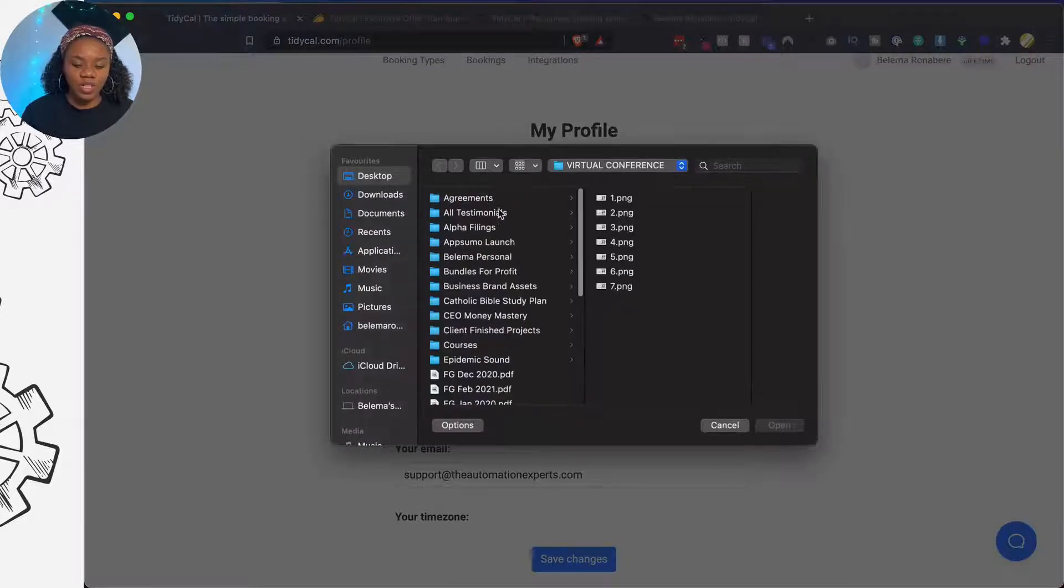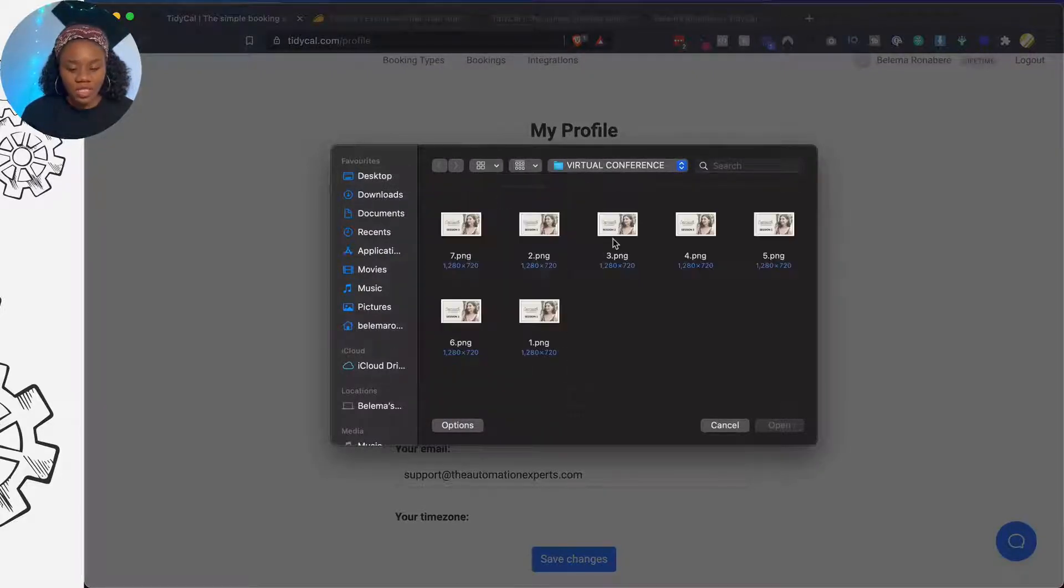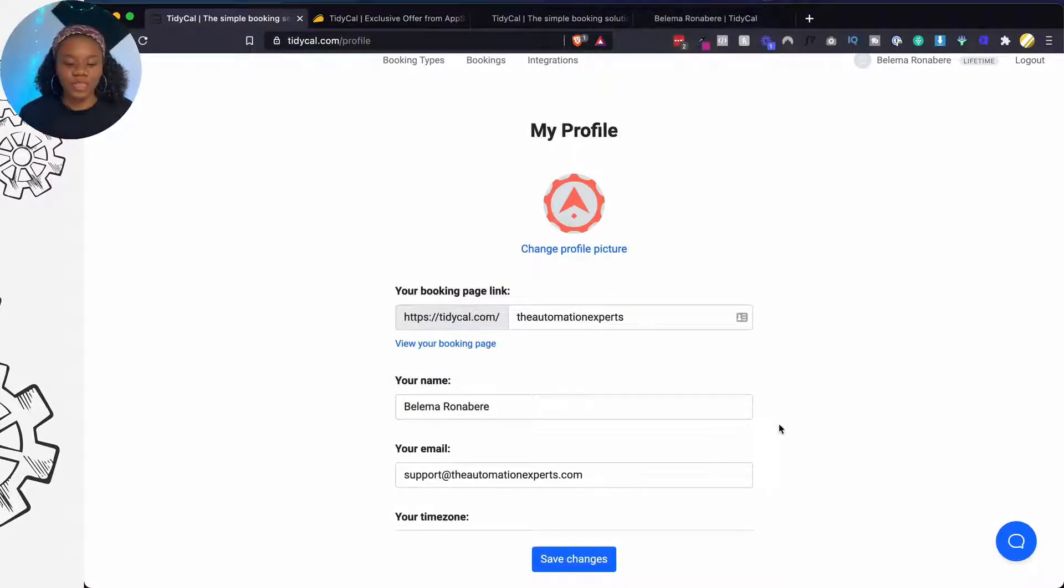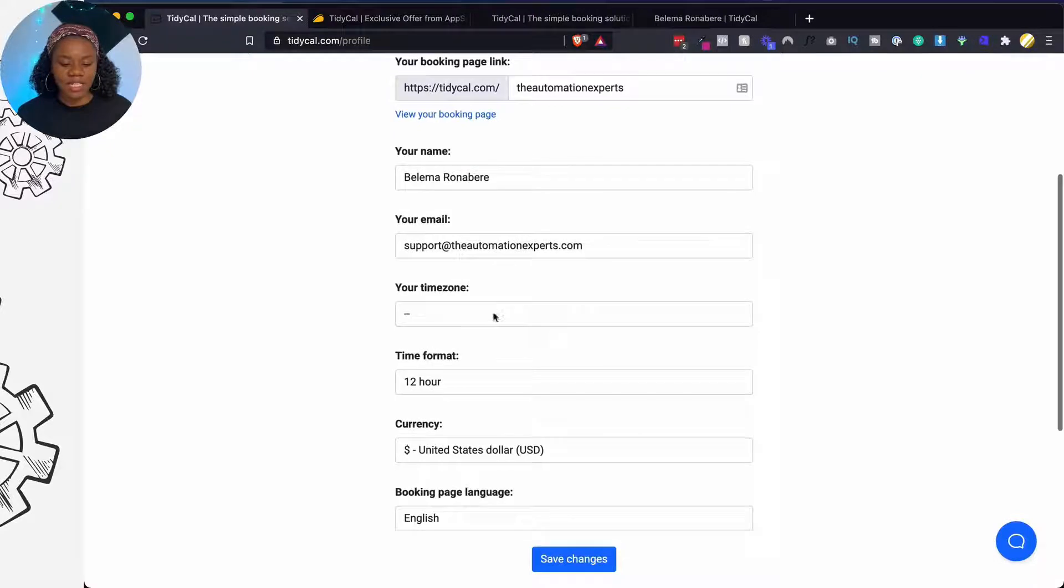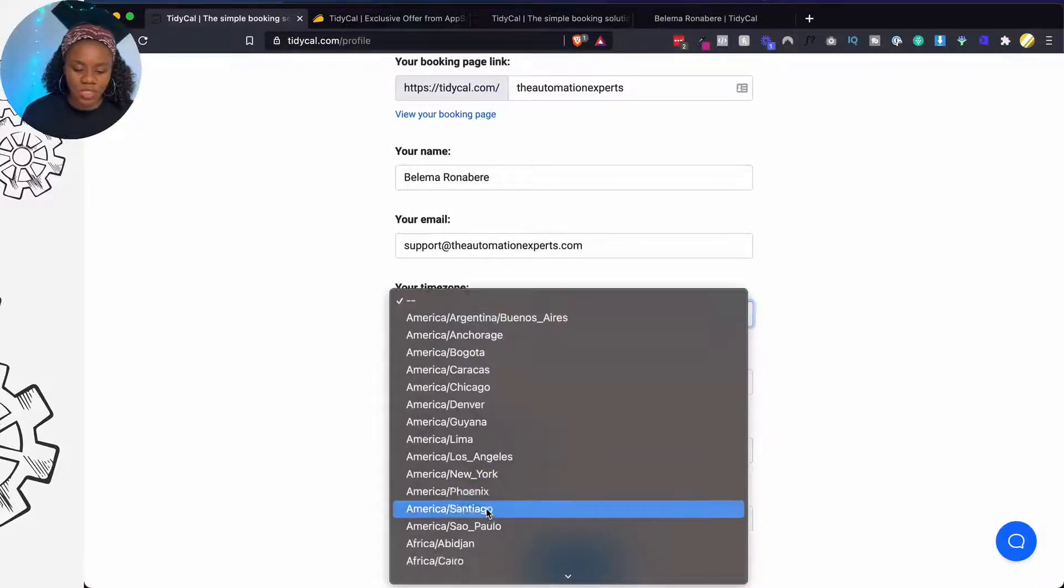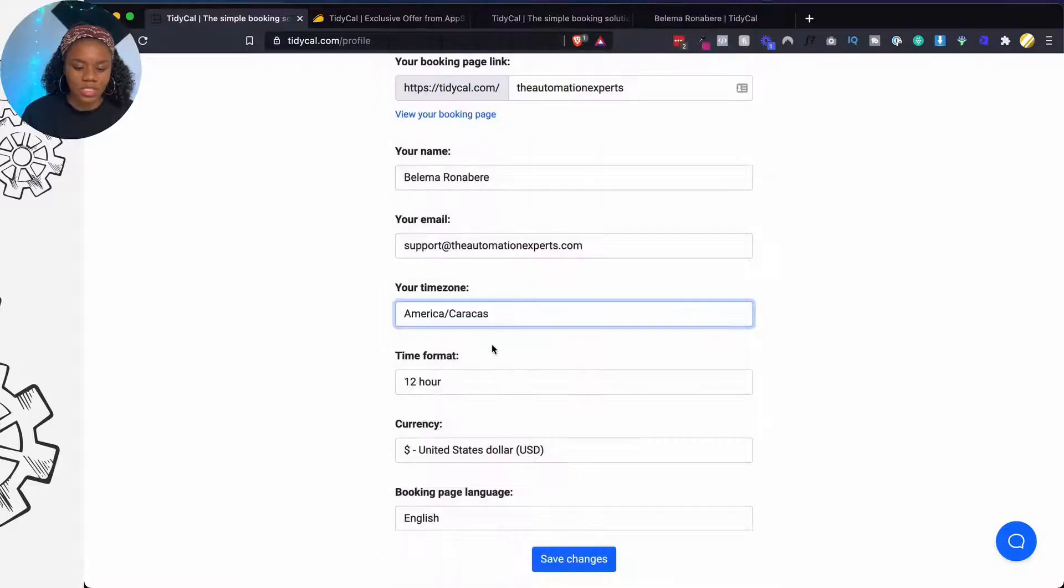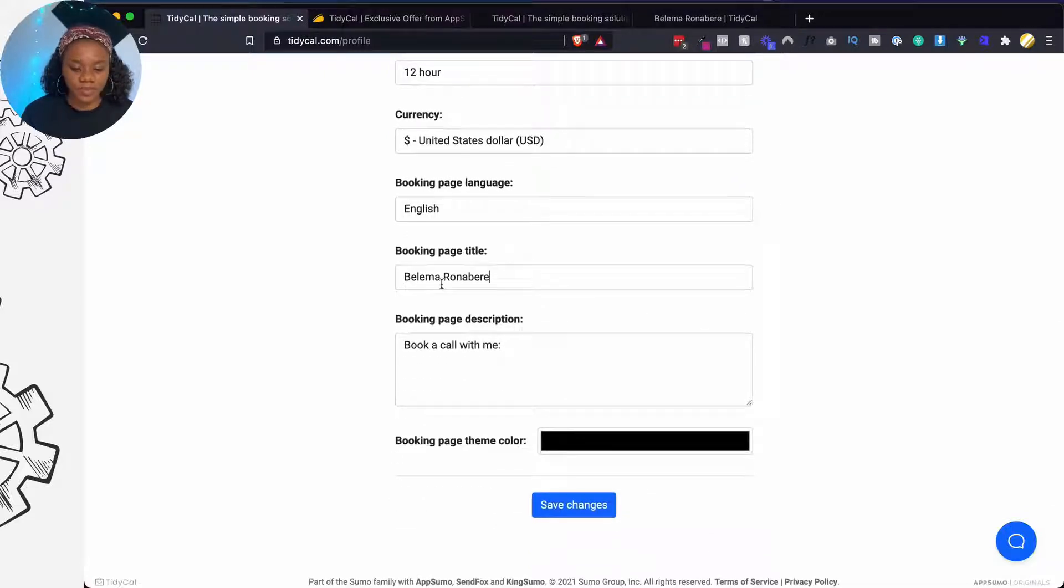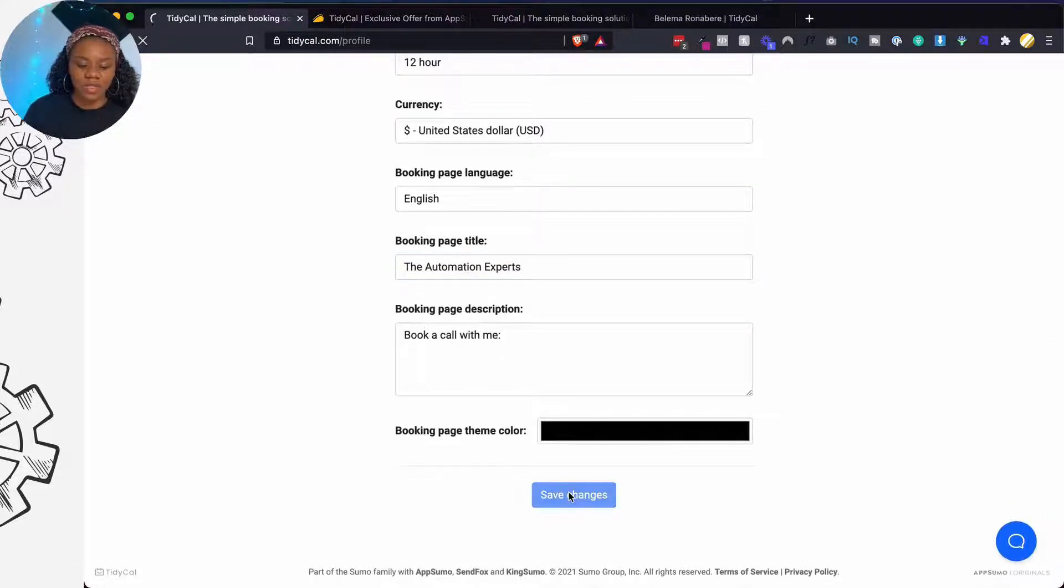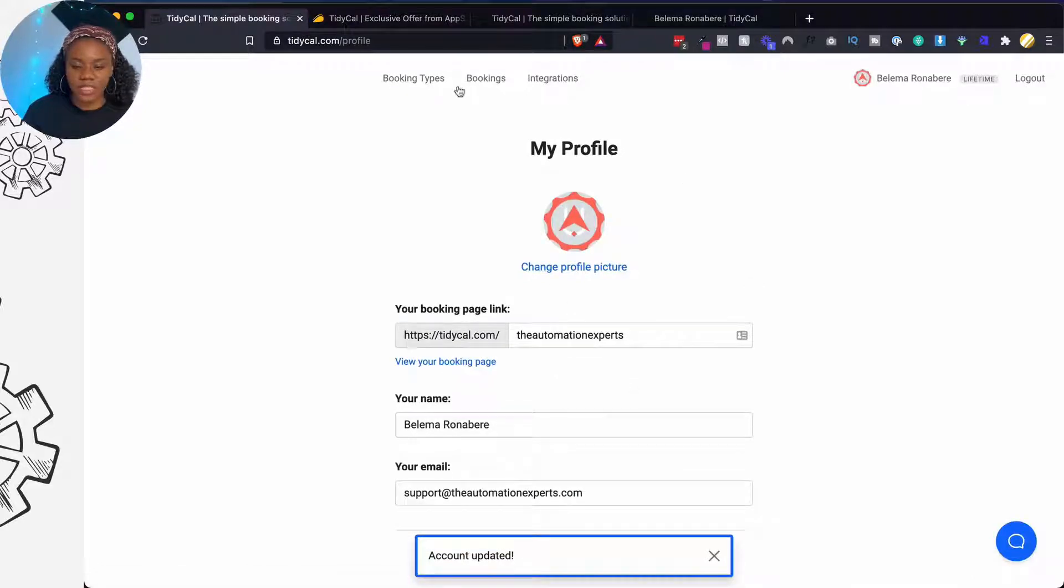The first thing I'm going to do is I'm going to change the profile picture. Now I'm actually using this for a business, not just a personal booking system, so I'm going to put the logo right and I'm going to leave my name. But my time zone is, let's see, let's go with this. I think that's closer. I prefer the 12-hour format, USD, booking pages in English. We're going to change the title to Automation Experts and I'm going to click on save changes. So all of these has been updated.